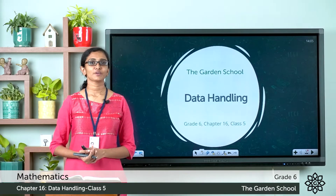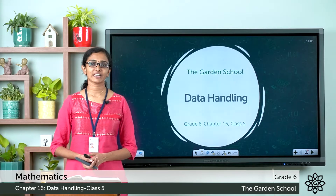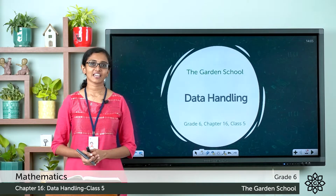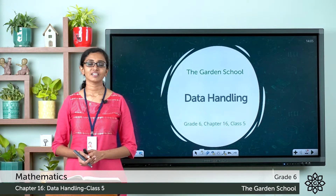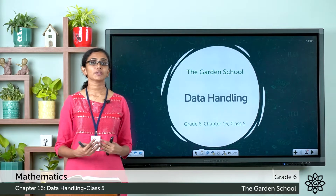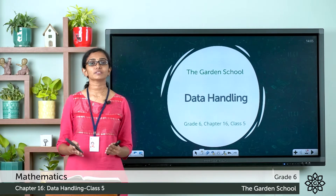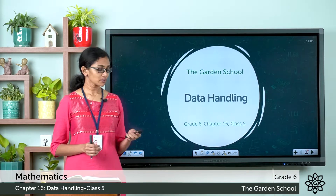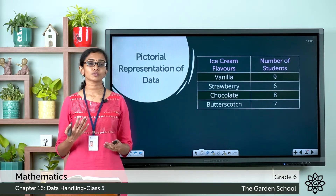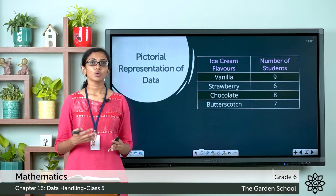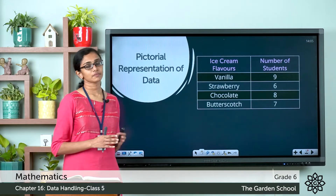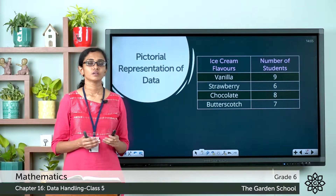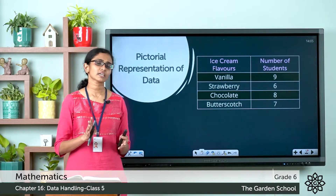Good morning Grade 6, welcome back to Grade 6 Mathematics class. Hope you all are doing great today. Today let's learn about how we can represent data pictorially. Here you can see a table that shows data which is the favorite ice cream flavor of 30 students in a class.